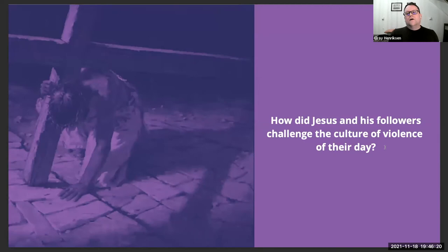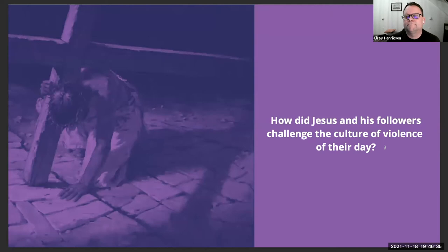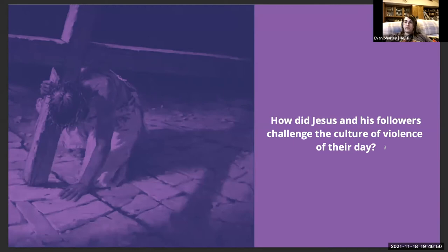How did Jesus and his followers challenge the culture of violence of their day? The culture of violence was the Roman Empire. When the woman was about to be stoned, Jesus said, 'He who is without sin, cast the first stone' — a message that no one is blameless. Then Jesus, the one person who could have thrown the stone, turned around and forgave the woman.